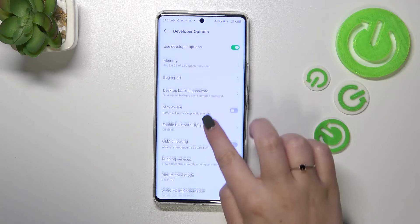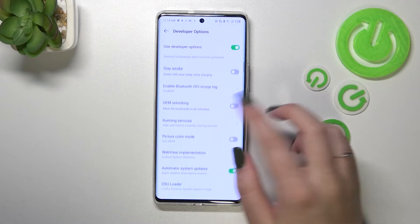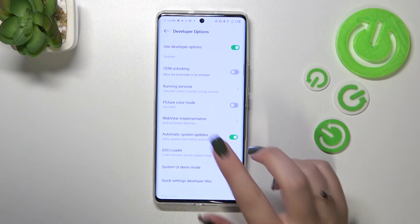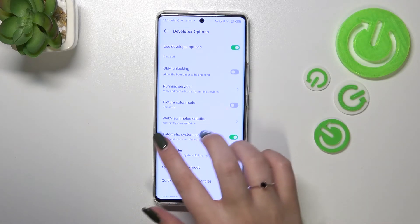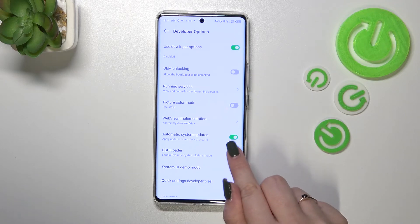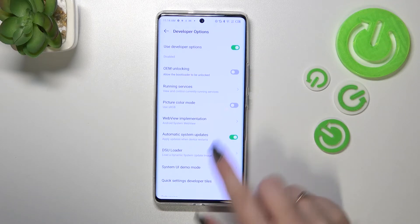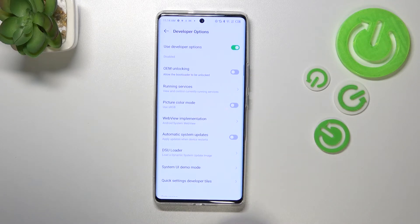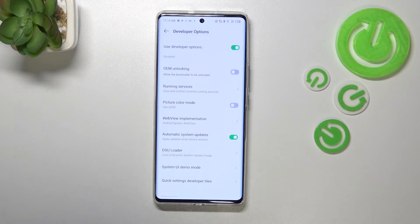Getting back to the automatic system updates — just scroll down a little bit to find this option. As you can see, in my case it is turned on, but if you've got it turned off, just tap on the switcher.